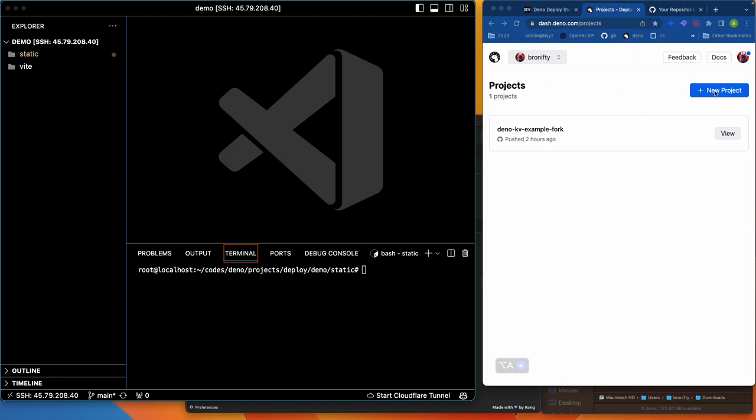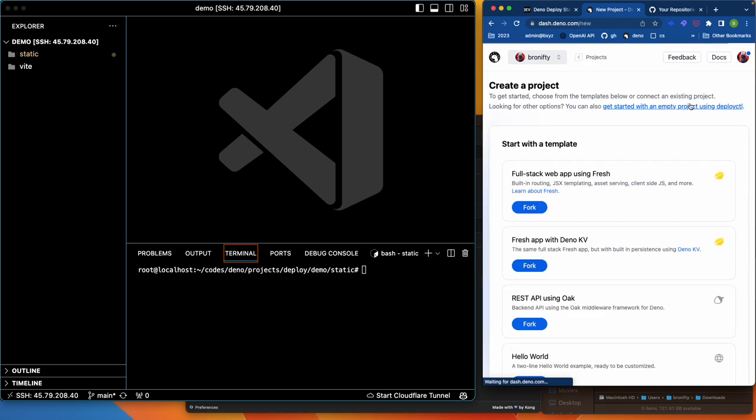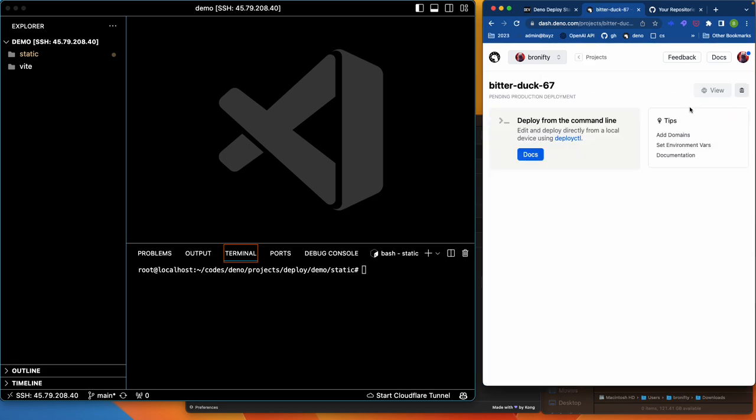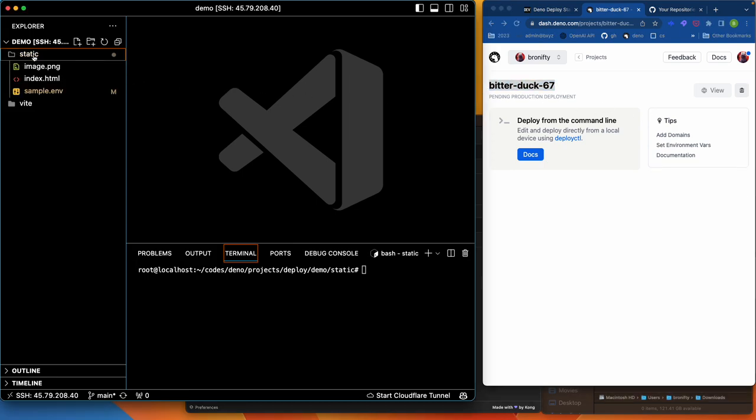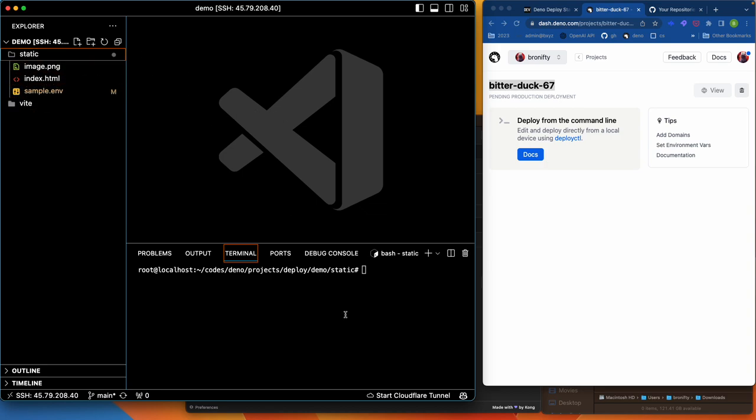We're going to create a new project and it's going to be a CTL, better duck. We're going to static here, and we're going to deploy this guy right here and this is the way we're going to do it.